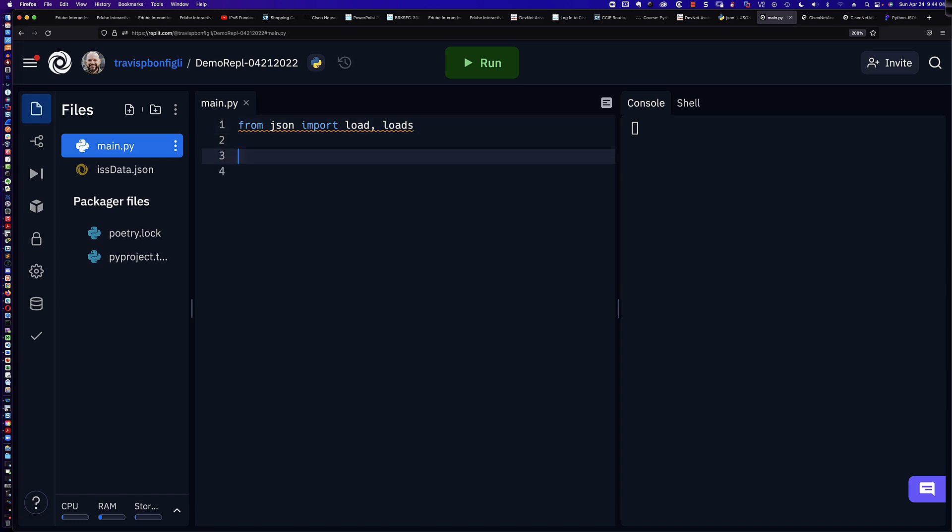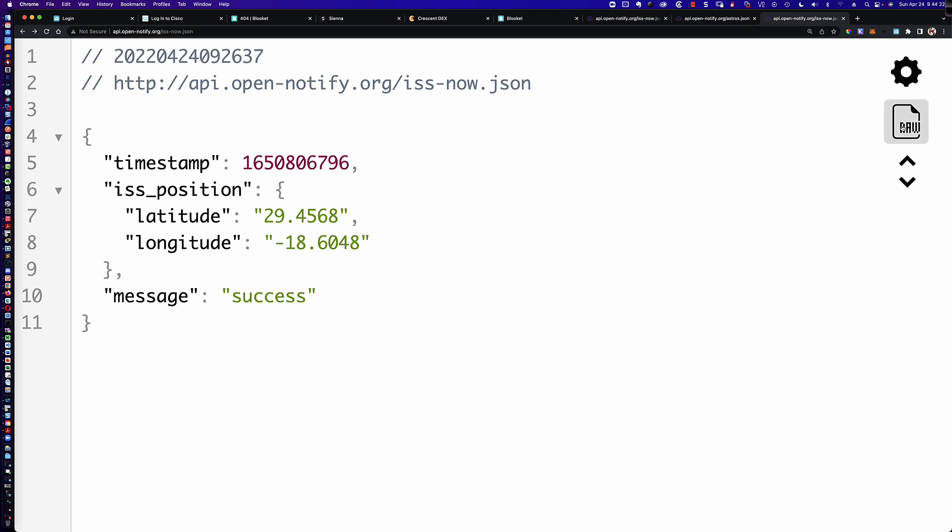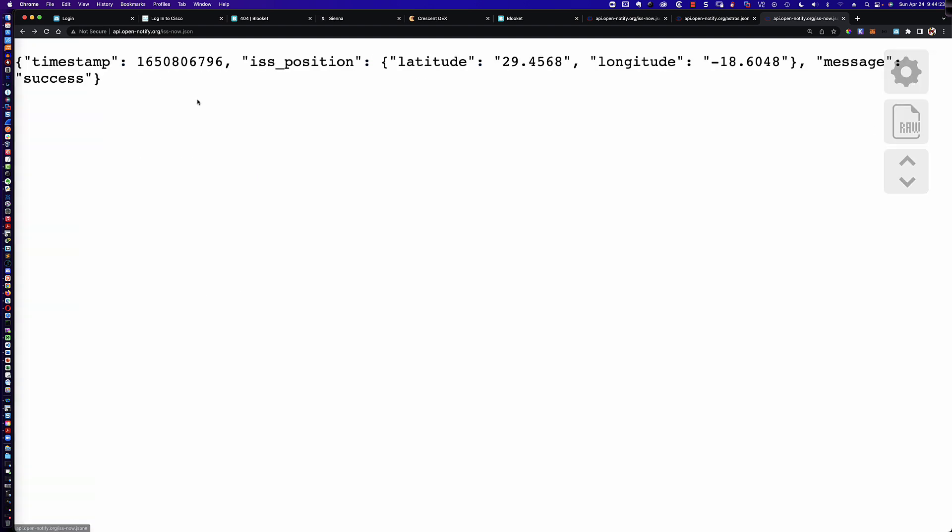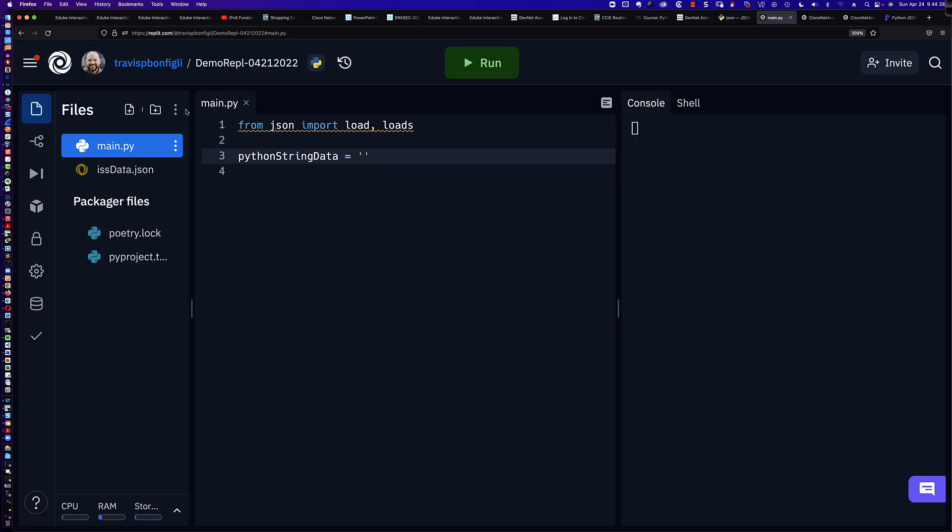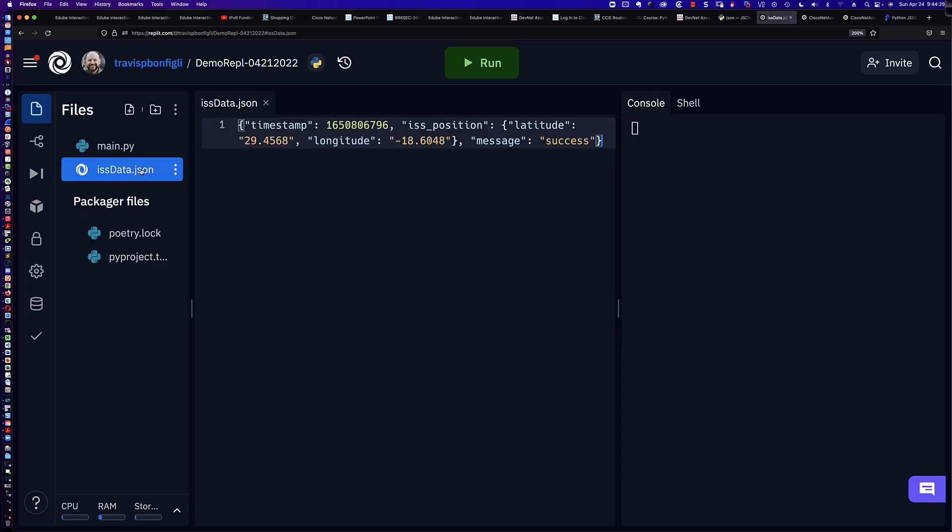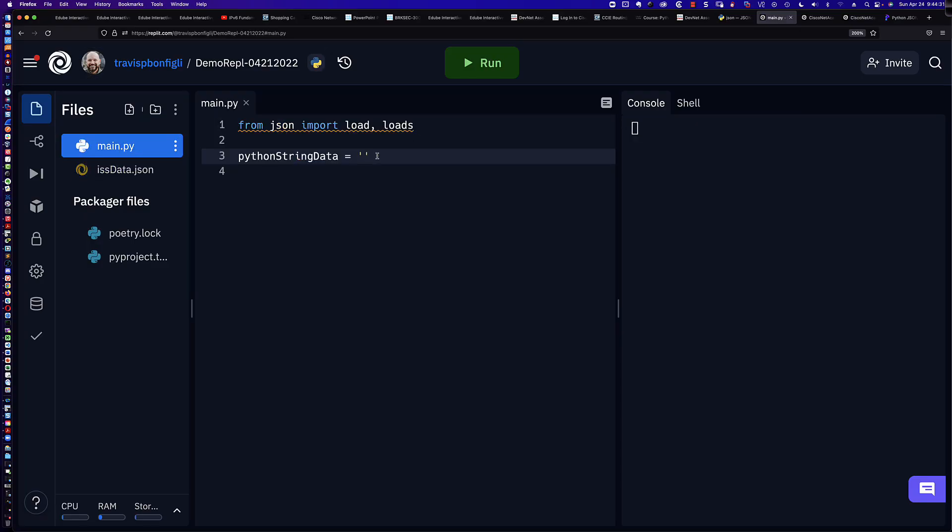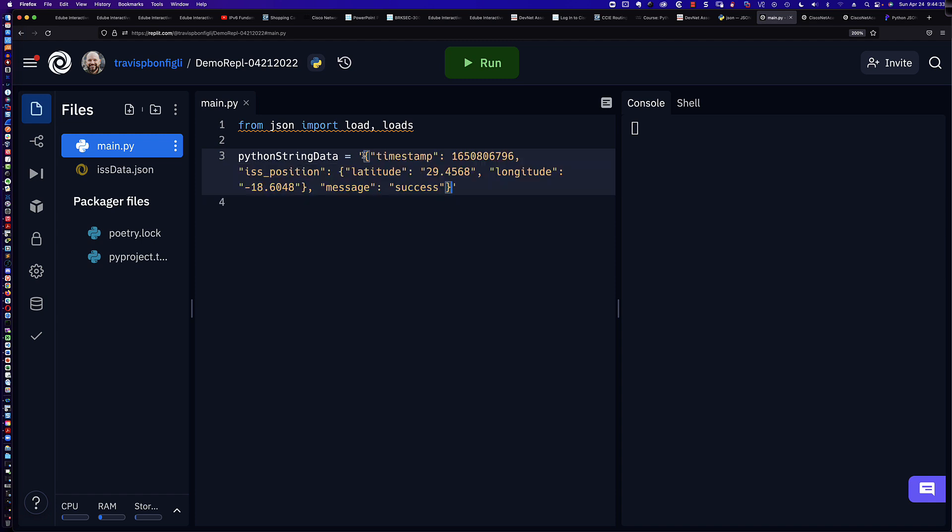We're going to leave it right there. And then we're going to come down and we're going to say Python string data. And we're going to assign it the value of a string. However, what's going to be in that string? Well, let's step over here. Let's take a look at the raw data. We could have grabbed this out of our ISS data JSON file here, but we just stepped over to Google Chrome for a second. And let me paste that in right there. So now what we have here is a string.